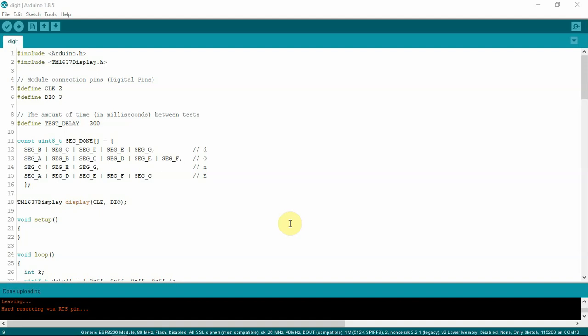All right, FuzzPiGuy here. I'm going to show you an issue that I thought I would share. I'm using an ESP8266 and it's connected to the four digit seven segment display.